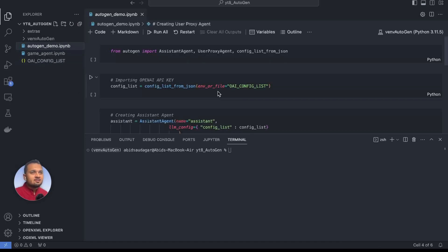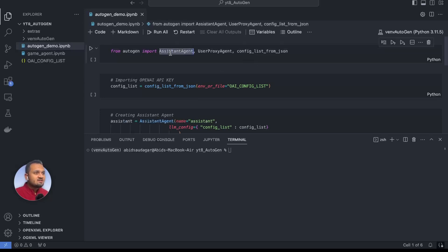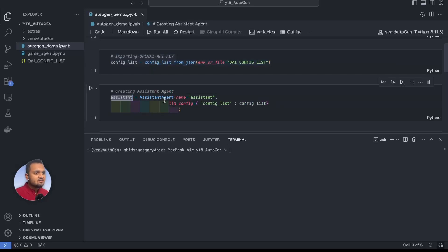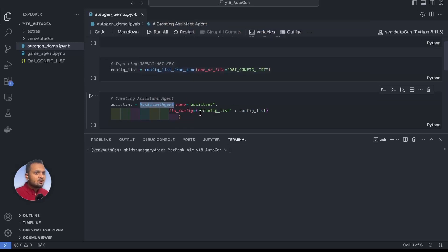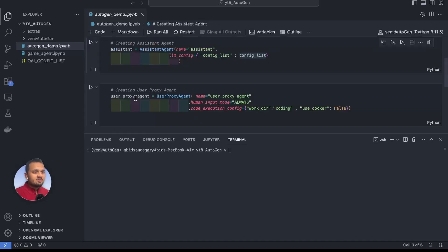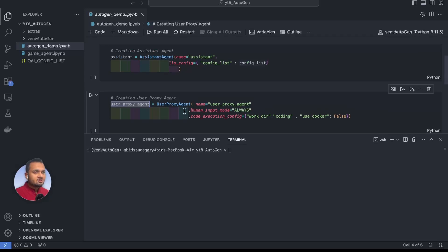If you open the config file, it contains the model name and API key for the GPT-3.5 Turbo model — you have to define it in this format, which is the default for Autogen. Now in the Autogen demo file, we import assistant agent, user proxy agent, and config list from JSON. This config list from JSON function helps us import that config file. Now we'll create our first agent — the assistant agent — which will write code for us, defined using the assistant agent class, passing the LLM config.